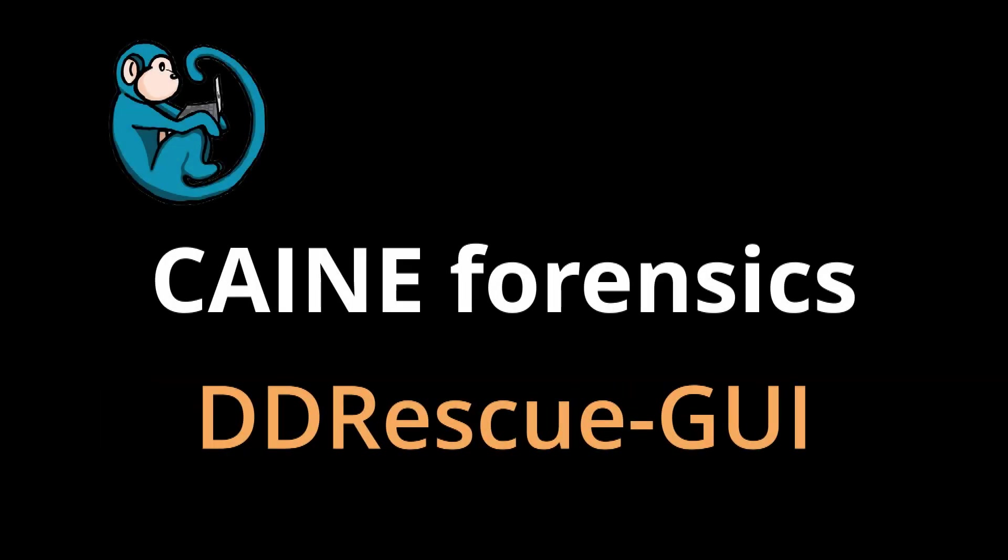Hello, and welcome to the Kane Forensics video series. In this video, we will look at ddrescue-gui, a GUI tool for drive recovery.